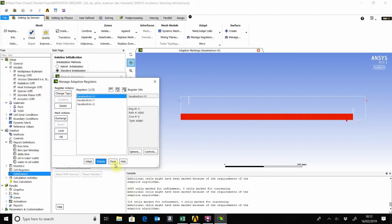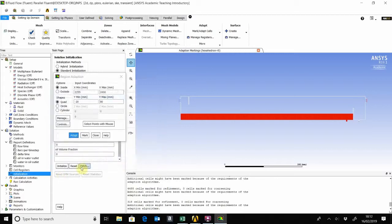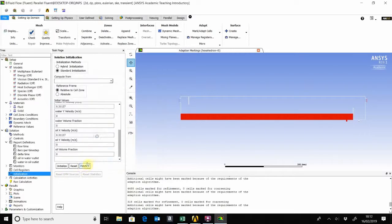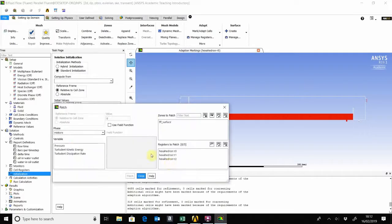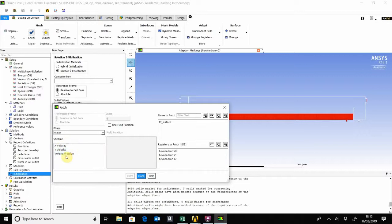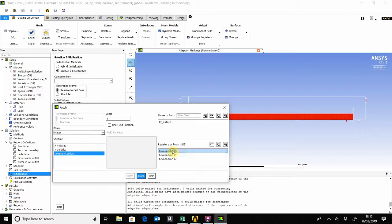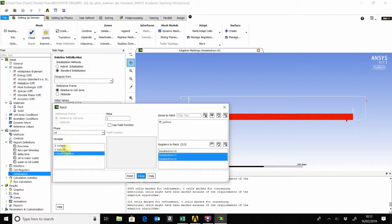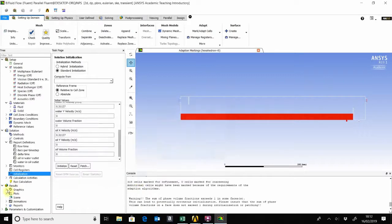Now if you close that and go to patch, we can actually patch the separator to have water at that level there, and then the two other levels we've marked to be filled with oil. Close, so we can actually see that.